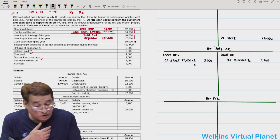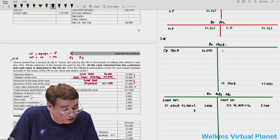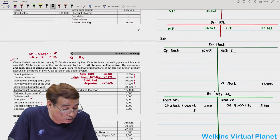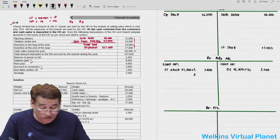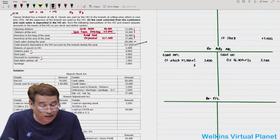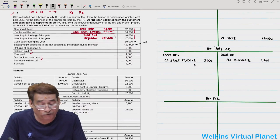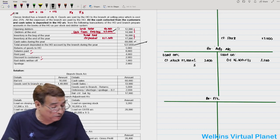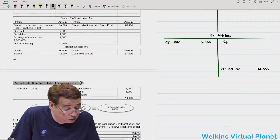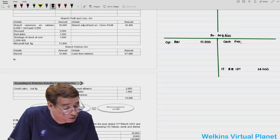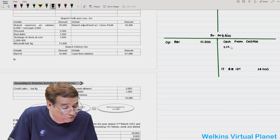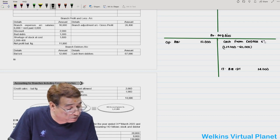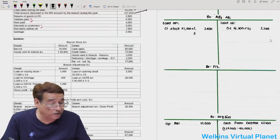Cash sales during the year is 60,000 — written in the branch stock account. Total amount deposited was 1,27,000; cash sales is 60,000; so cash from debtors is 67,000. Cash from debtors is written in the debtors account. We are not writing the total deposit figure directly anywhere — it is used only to extract cash from debtors.